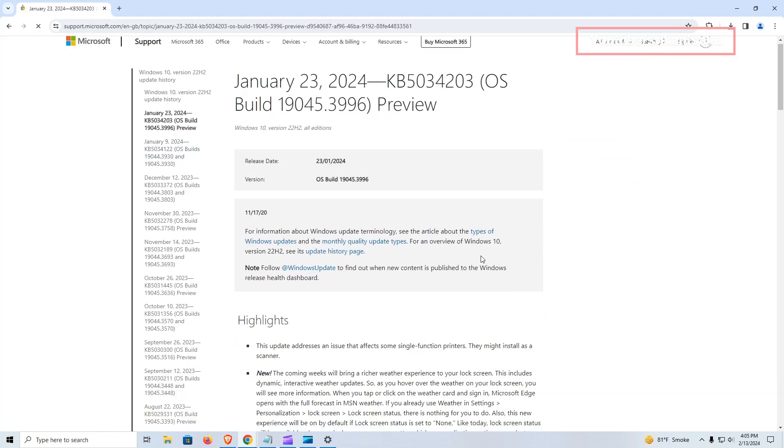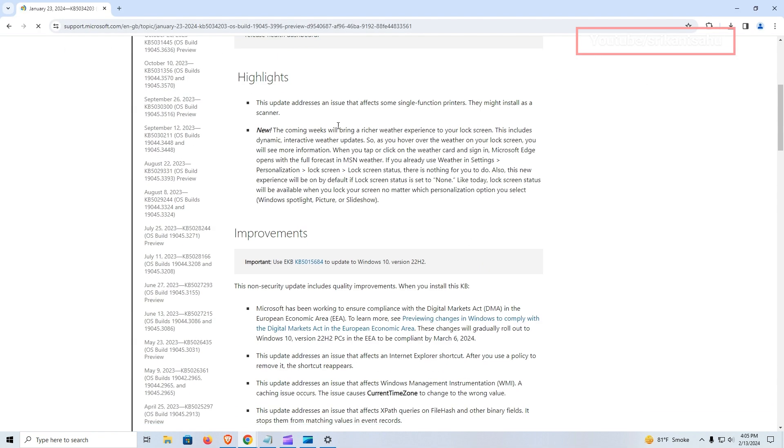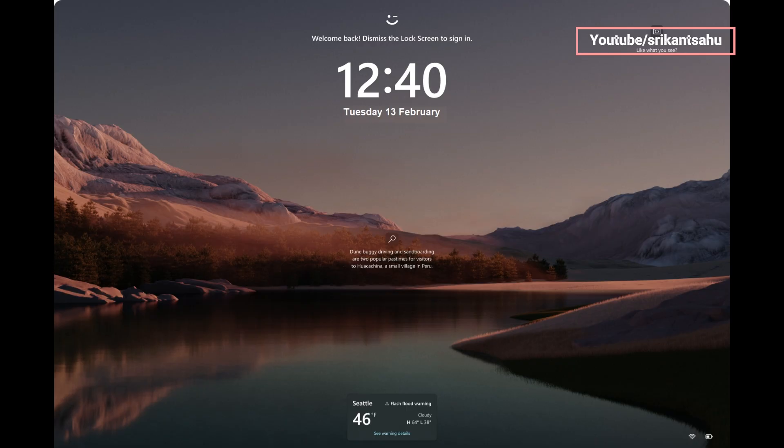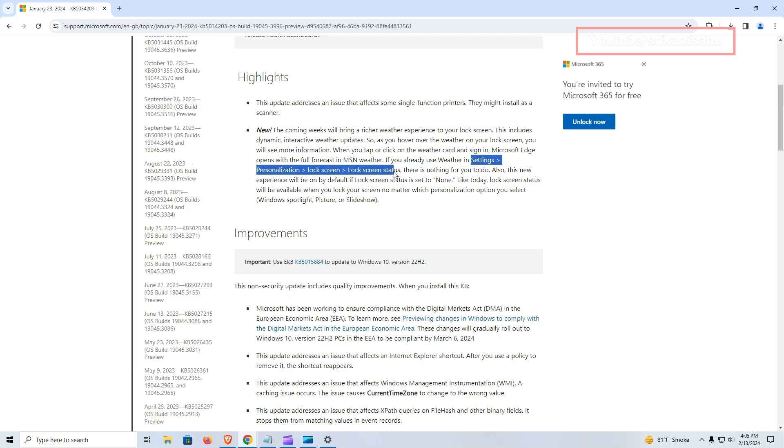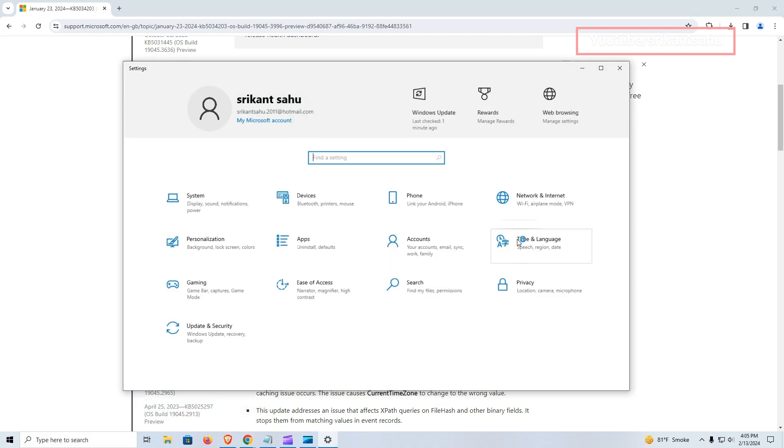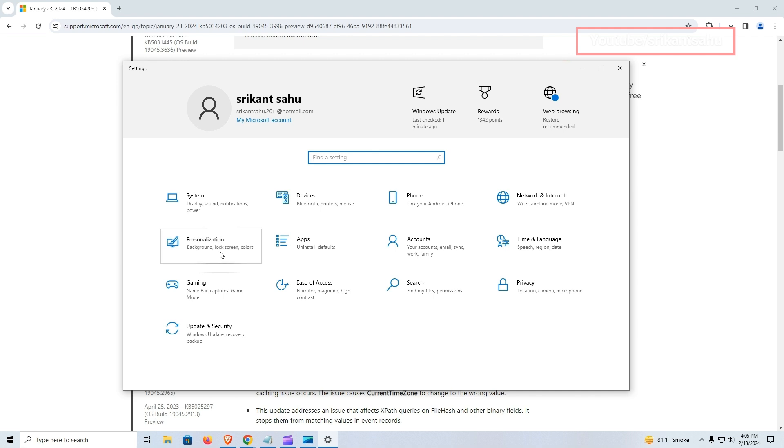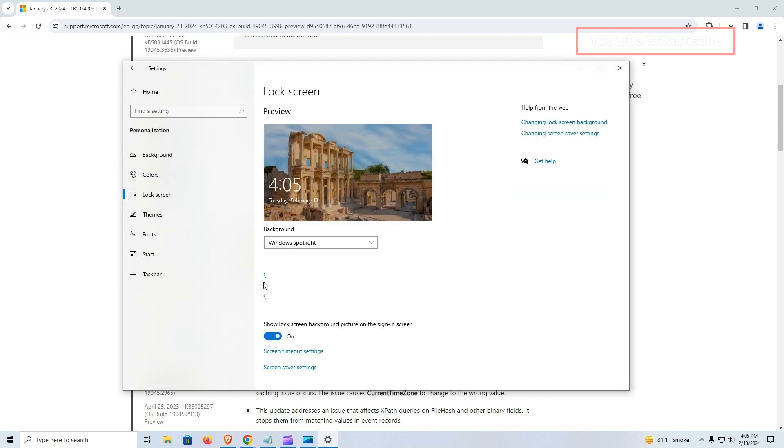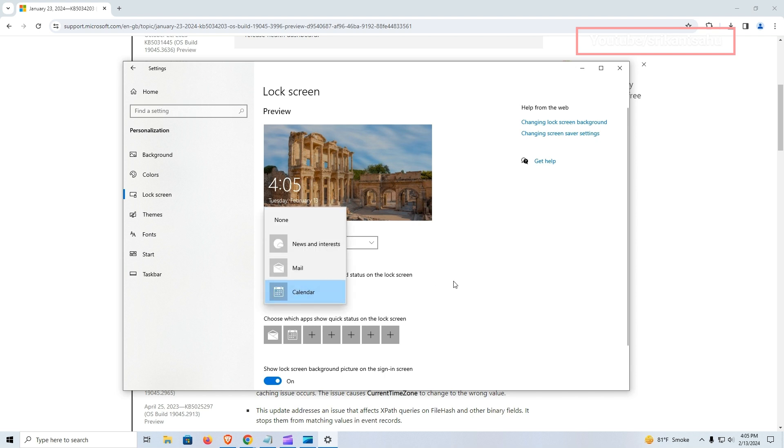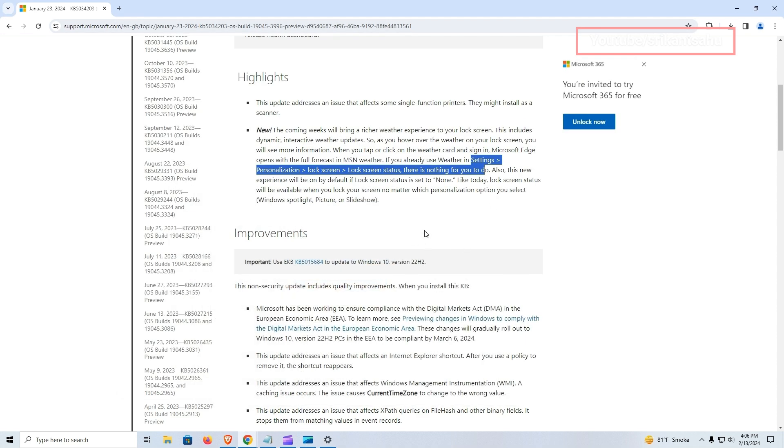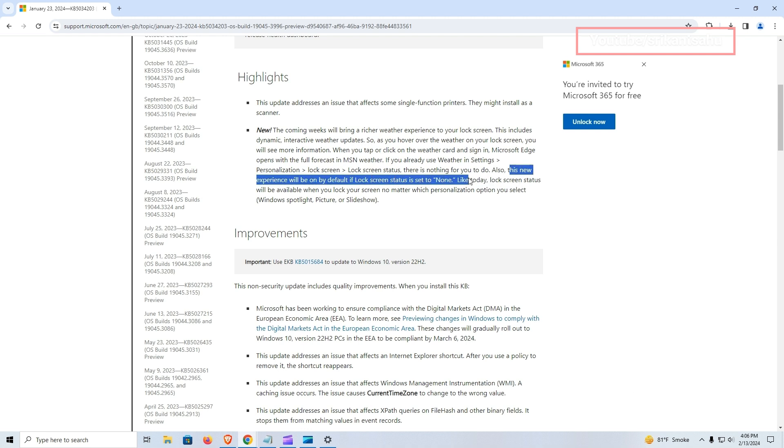In addition to the security patch, today's update also includes bug fixes released last month, including a richer weather experience on the lock screen, introducing dynamic and interactive weather updates. Tapping or clicking on the weather card will seamlessly open Microsoft Edge with a comprehensive forecast provided by MSN Weather. If you already use weather in Settings, Personalization, Lock Screen, Lock Screen Status, there is nothing for you to do. This new experience will be on by default if Lock Screen Status is set to None.